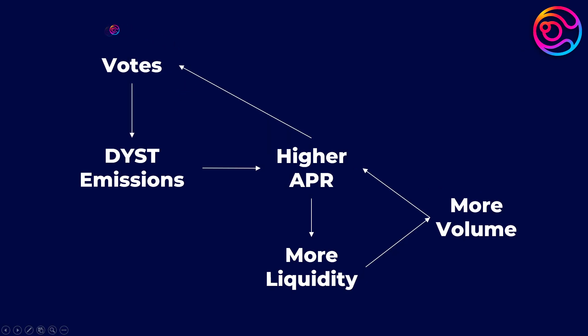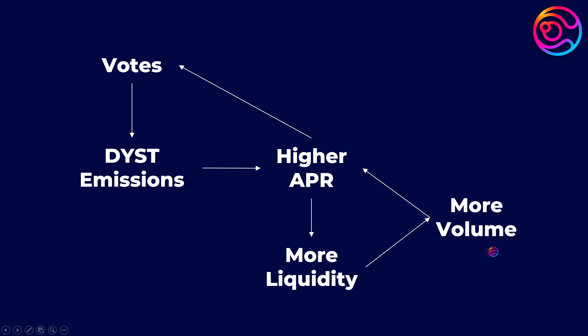So more votes on a pool mean that pool receives a higher percentage of the total DYST emissions that week, which means a higher APR, which attracts more liquidity providers to that pool to build liquidity, allowing for higher swap volume thanks to lower slippage, bringing higher swap fee revenue to voters, attracting more voters and more liquidity, and the cycle continues.